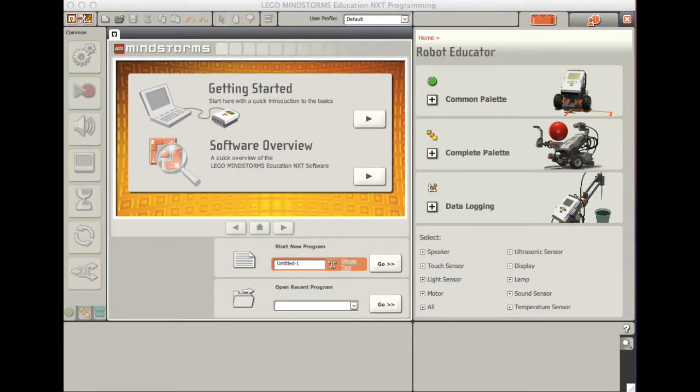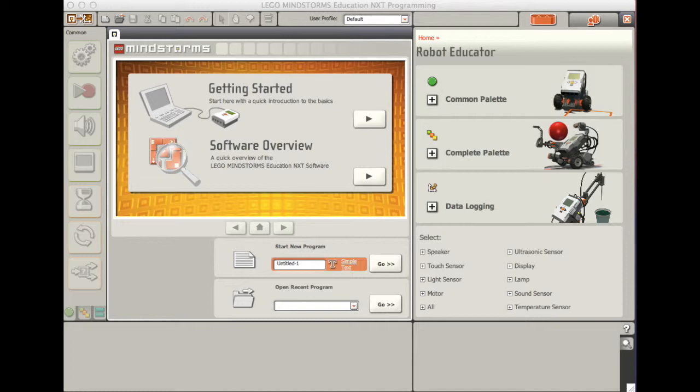We are going to be using the Mindstorm program. The program should be located on your dock on your laptop. Once you launch it, you'll see this page. You can get started right away or view software videos to see how it's done.